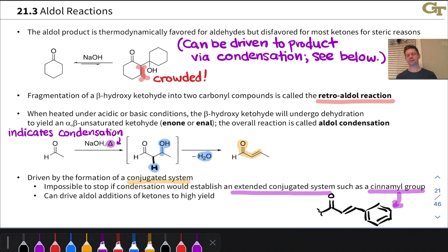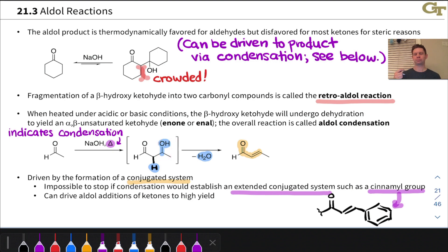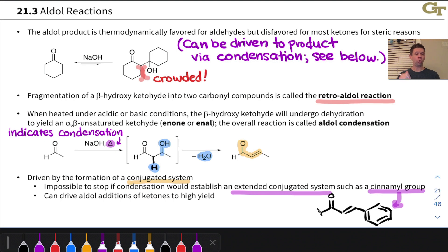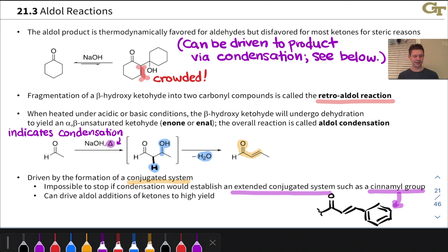The aldol condensation process — converting the beta-hydroxy ketone or aldehyde into an enone or enal — looks odd because it seems to imply we're using hydroxide as a leaving group. In Organic Chemistry 1, it was likely emphasized that hydroxide is not a good leaving group, and alcohols do not undergo SN2 reactions with anionic nucleophiles. That's still true. The only reason this reaction works is because we're dealing with an alpha carbon — a relatively acidic carbon alpha to a carbonyl group — so it's possible to deprotonate there and generate an enolate that has the ability to kick out hydroxide.